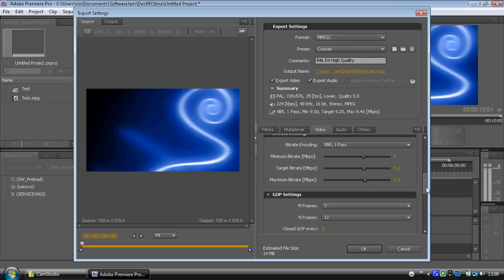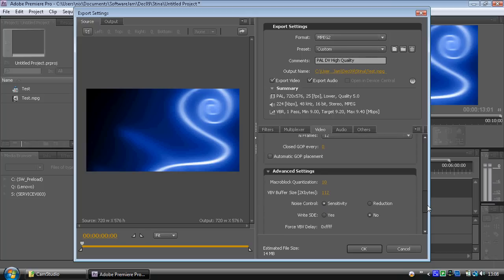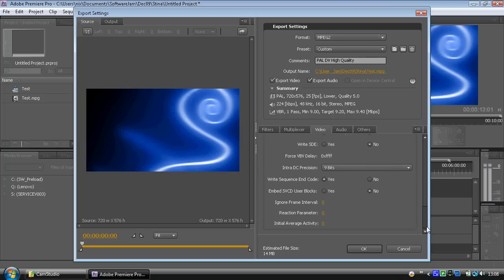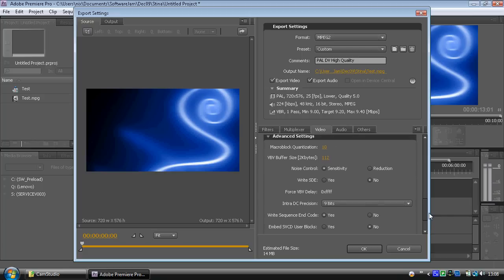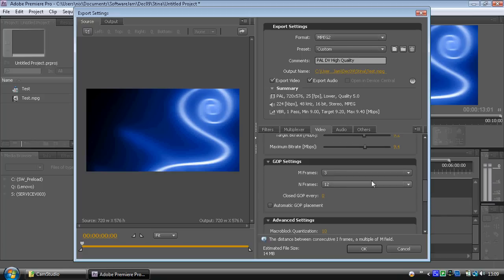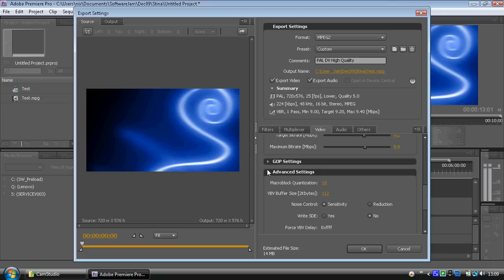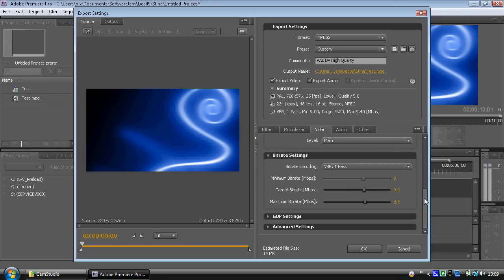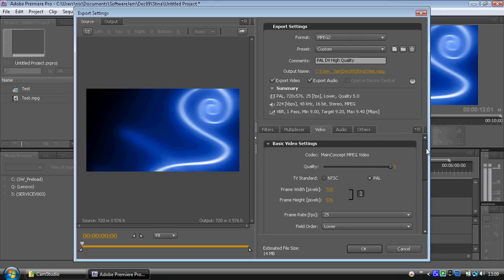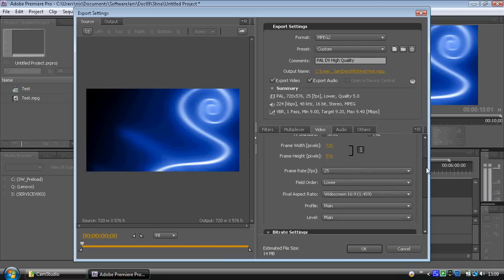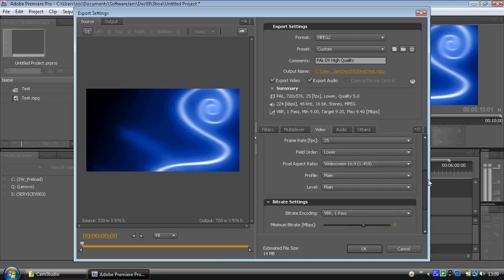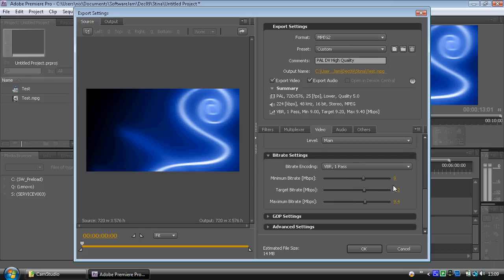If you're just exporting MPEG to keep a copy for archive purposes, crank the quality up as much as your storage will allow. Under advanced settings there's the M&N — that's all about groups of pictures — but we don't really need to go into that; 3 over 12 looks good and always seems to work fine. So to summarise the most important things: quality 5, PAL, 720x576, frame rate 25, lower field first, widescreen, minimum bit rate 9, target 9.2, maximum 9.4.